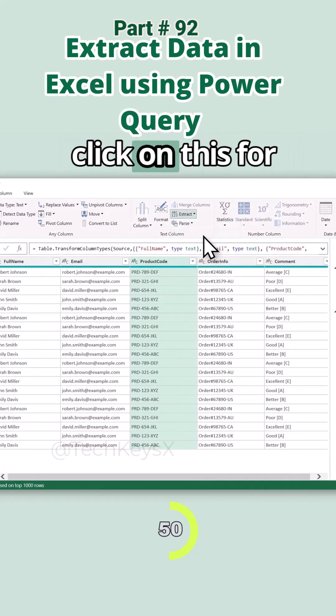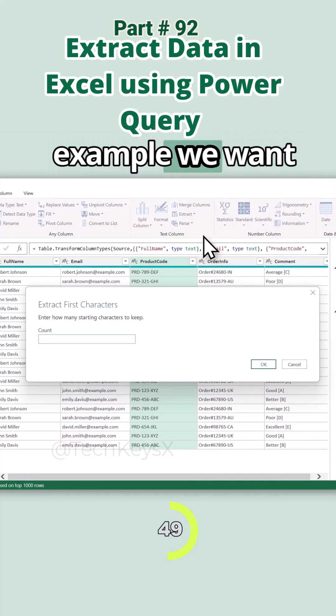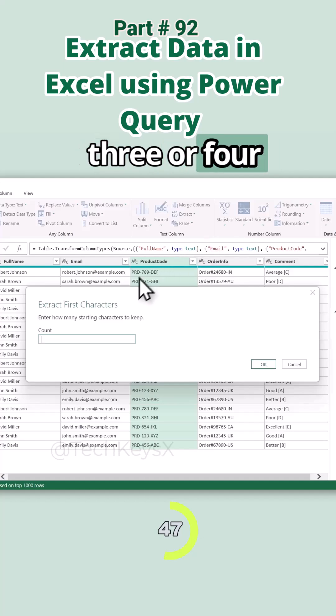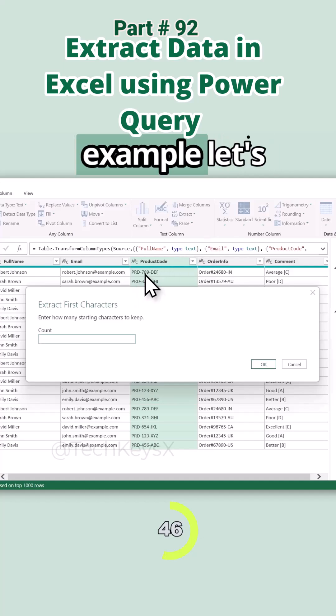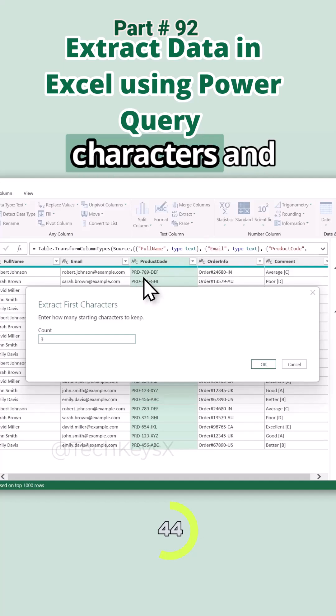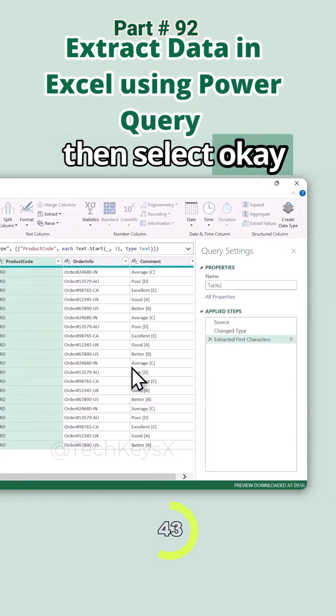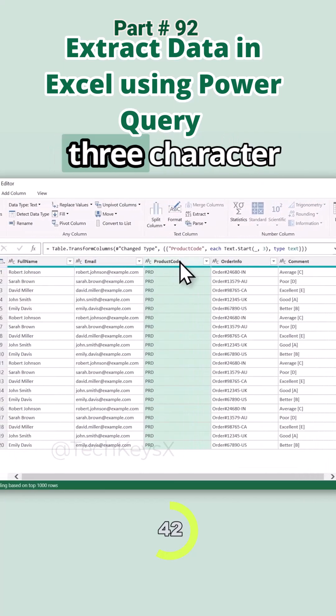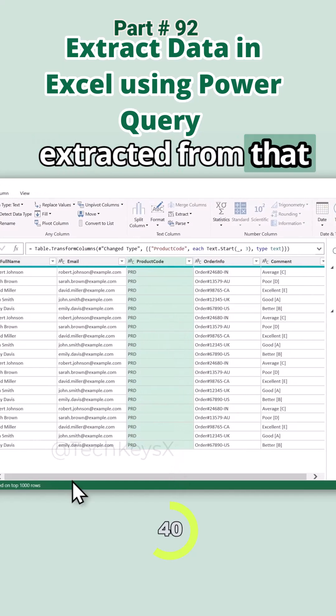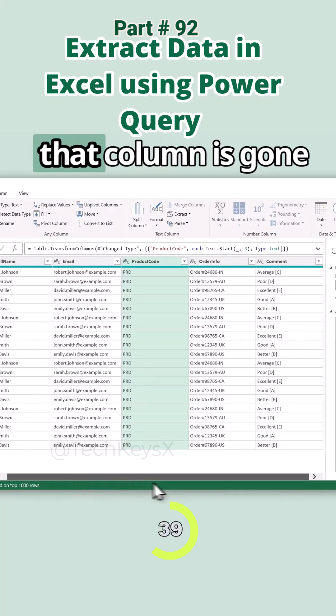First, we have first characters. If we click on this, for example we want to extract first three or four characters. For example, let's extract three characters and then select OK. Now we have first three characters extracted from that one column and that column is gone.